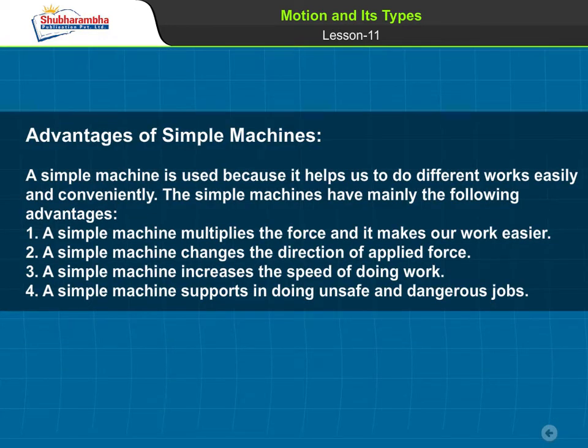Advantages of Simple Machines. A simple machine is used because it helps us do different works easily and conveniently. The main advantages are: it multiplies the force and makes our work easier; it changes the direction of applied force; it increases the speed of doing work; and it supports in doing unsafe and dangerous jobs.